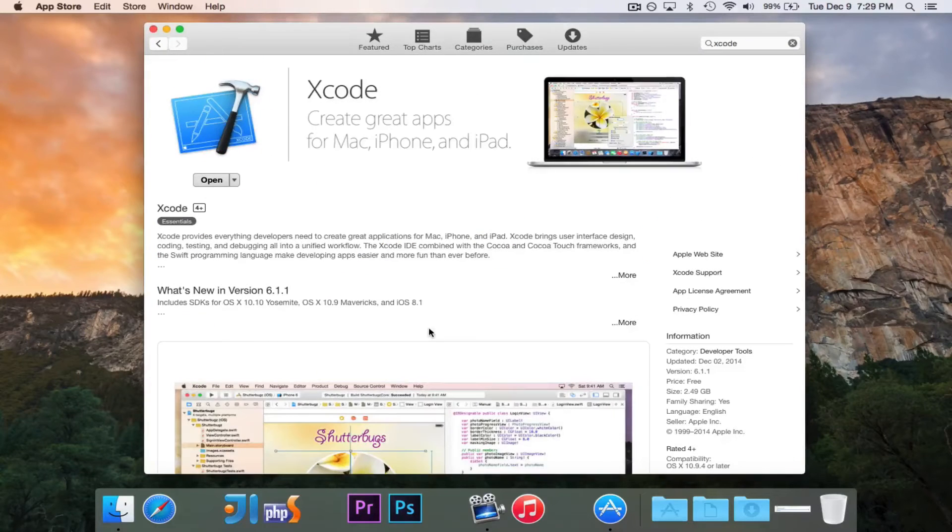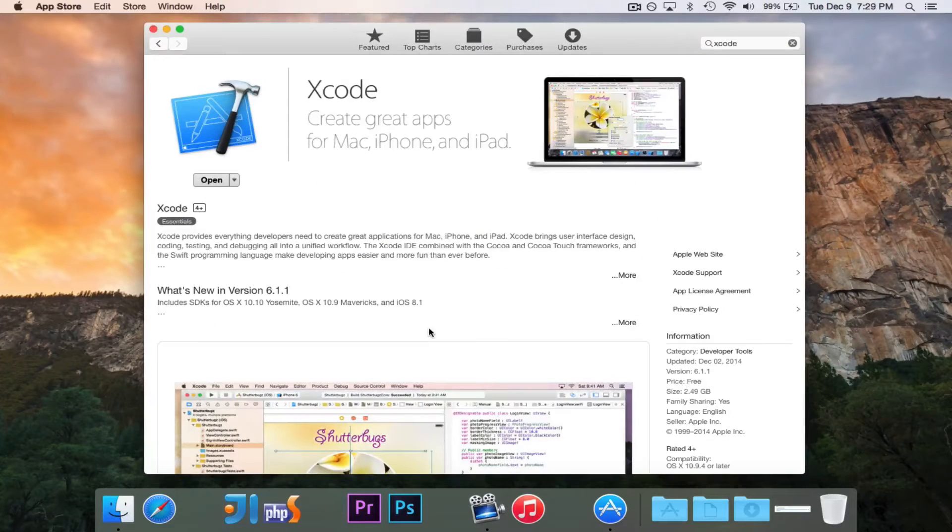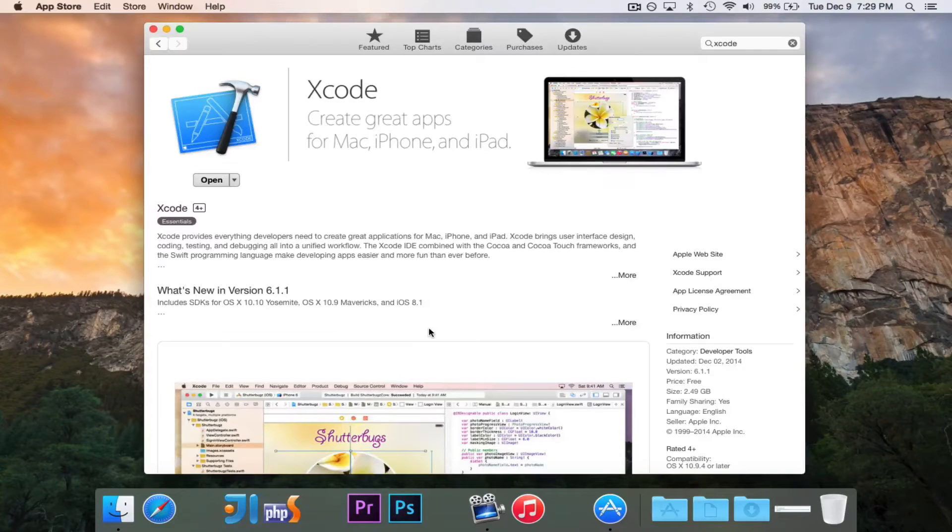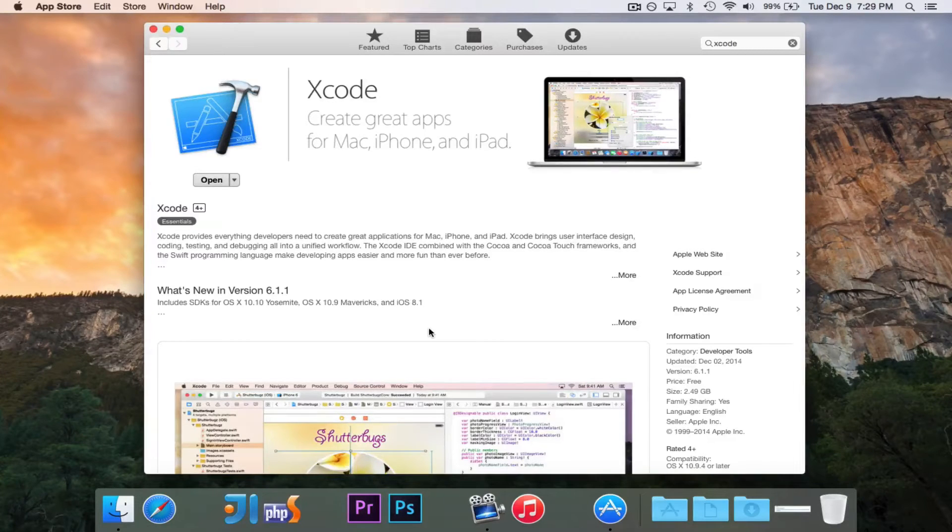Now, Xcode is free, so that's awesome. You don't have to pay any money in order to develop with Xcode, in order to develop Swift. So you can just go ahead and hit download.